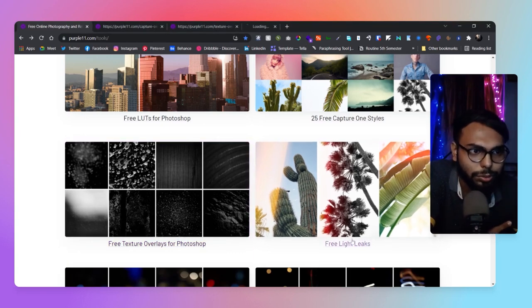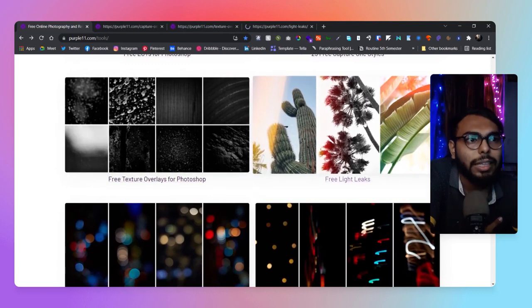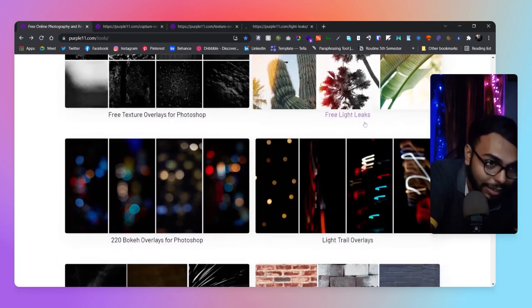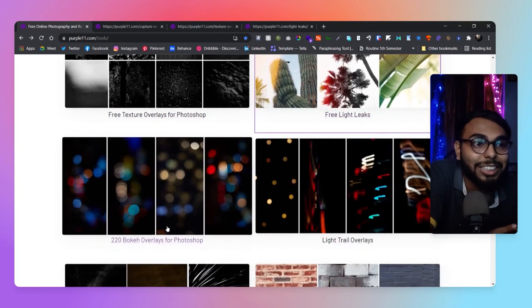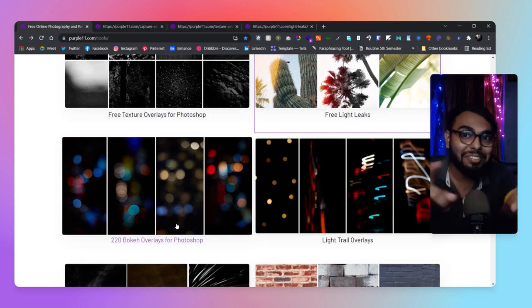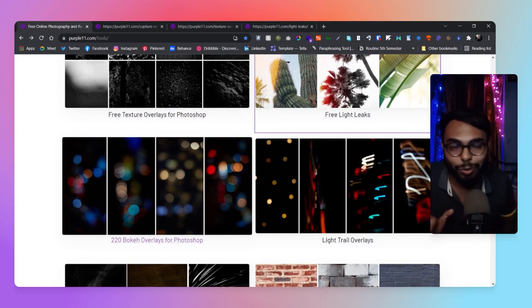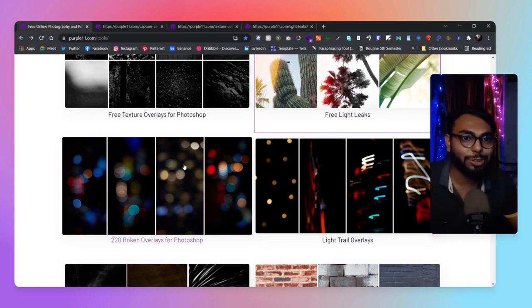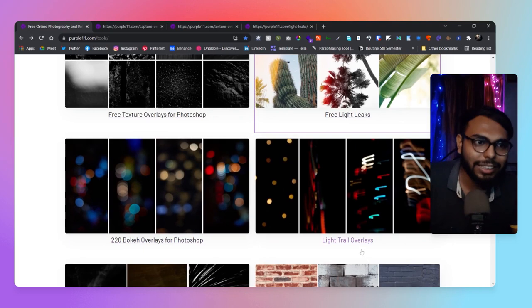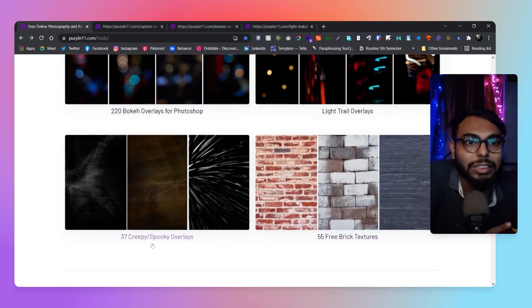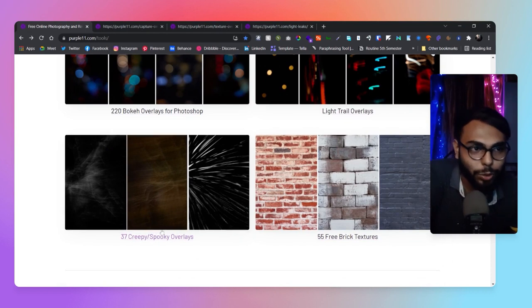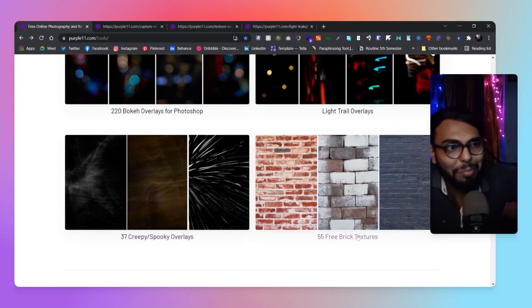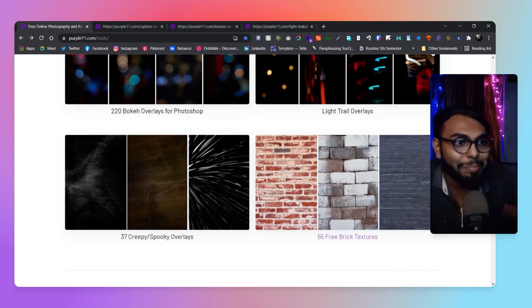If you visit this site, you'll see they've provided light leaks. They've provided 220 bokeh overlays, and I've used them in one of my projects today—it works great. There are light trails and spooky overlays like smoky effects.